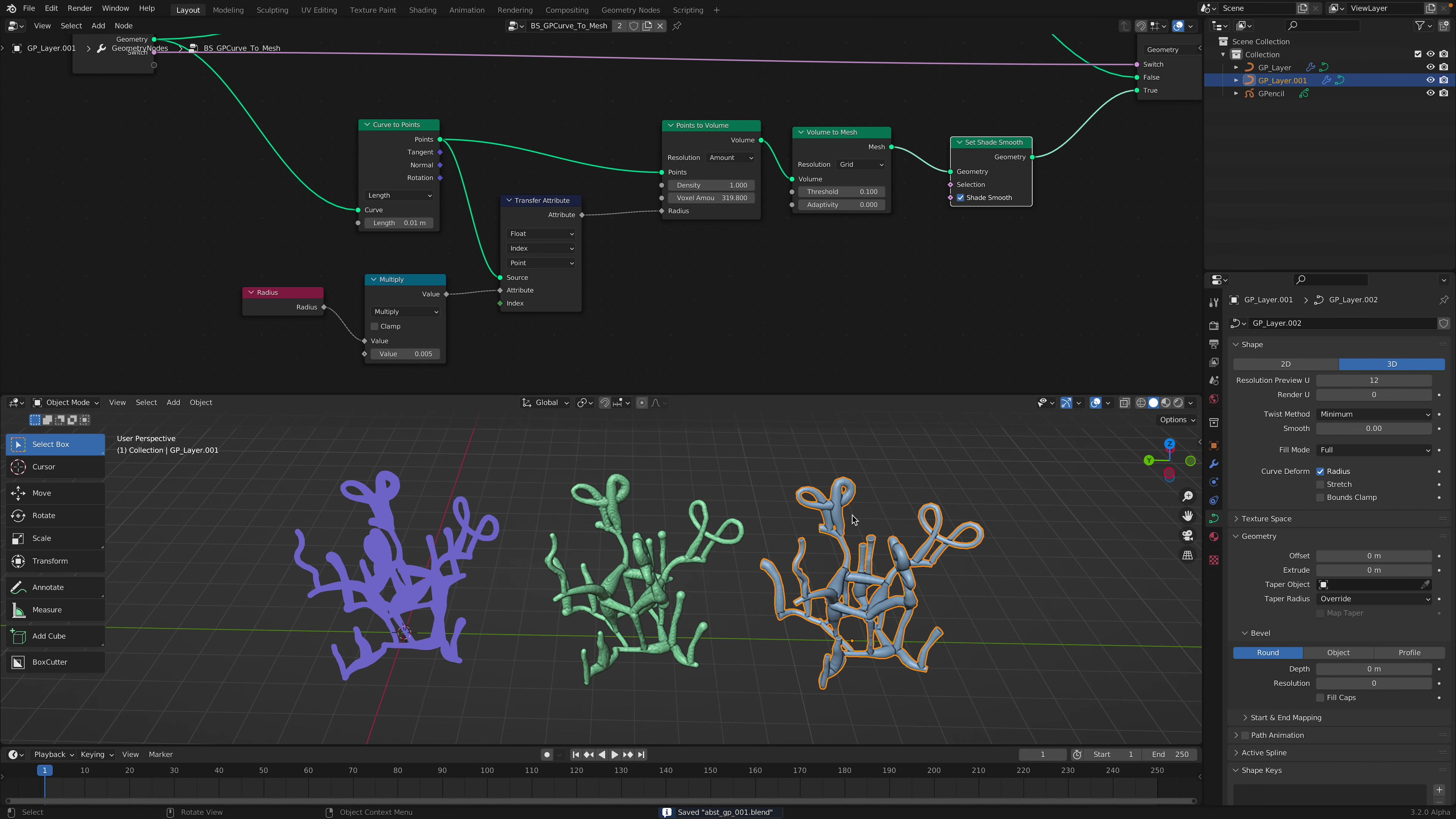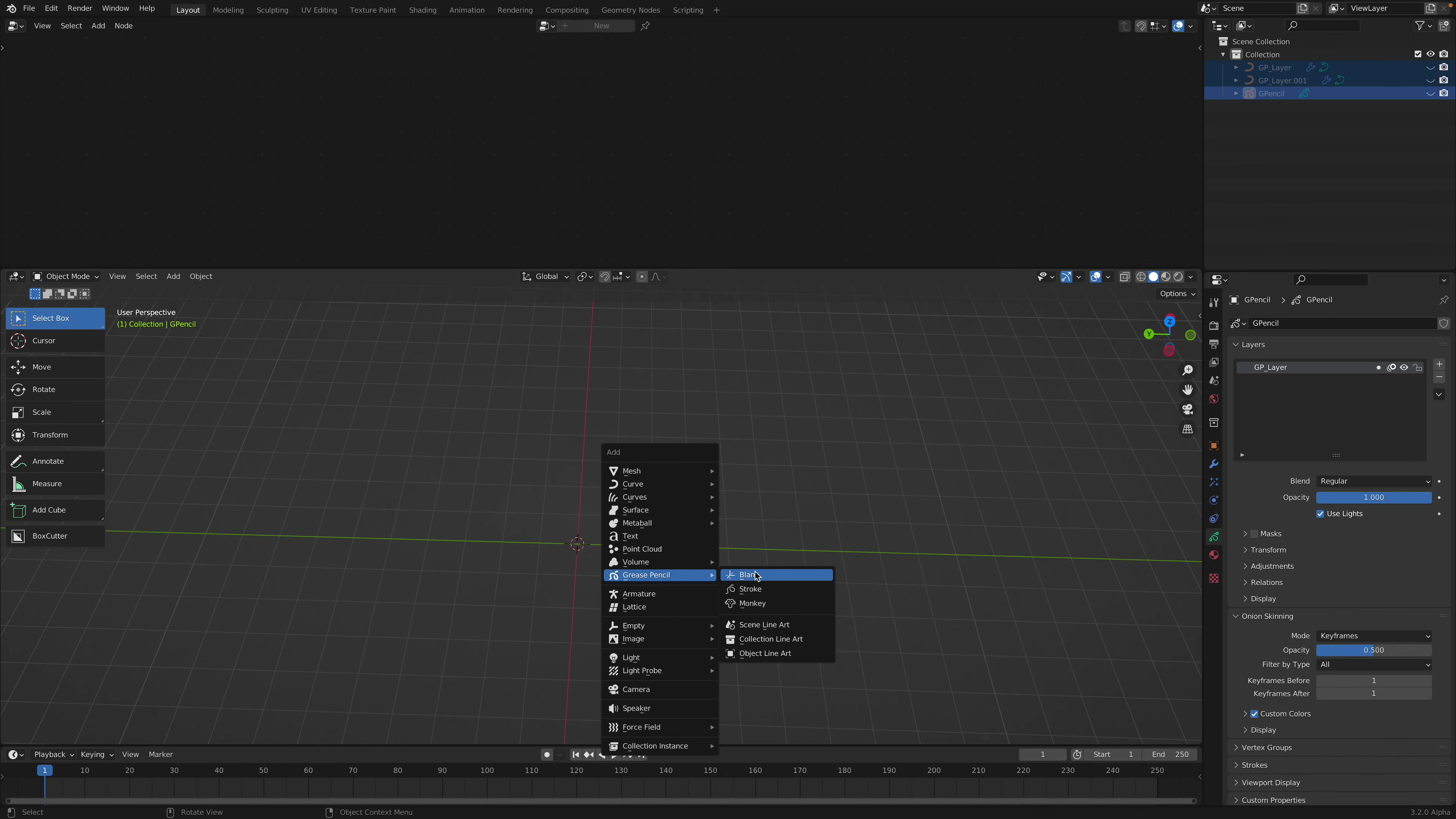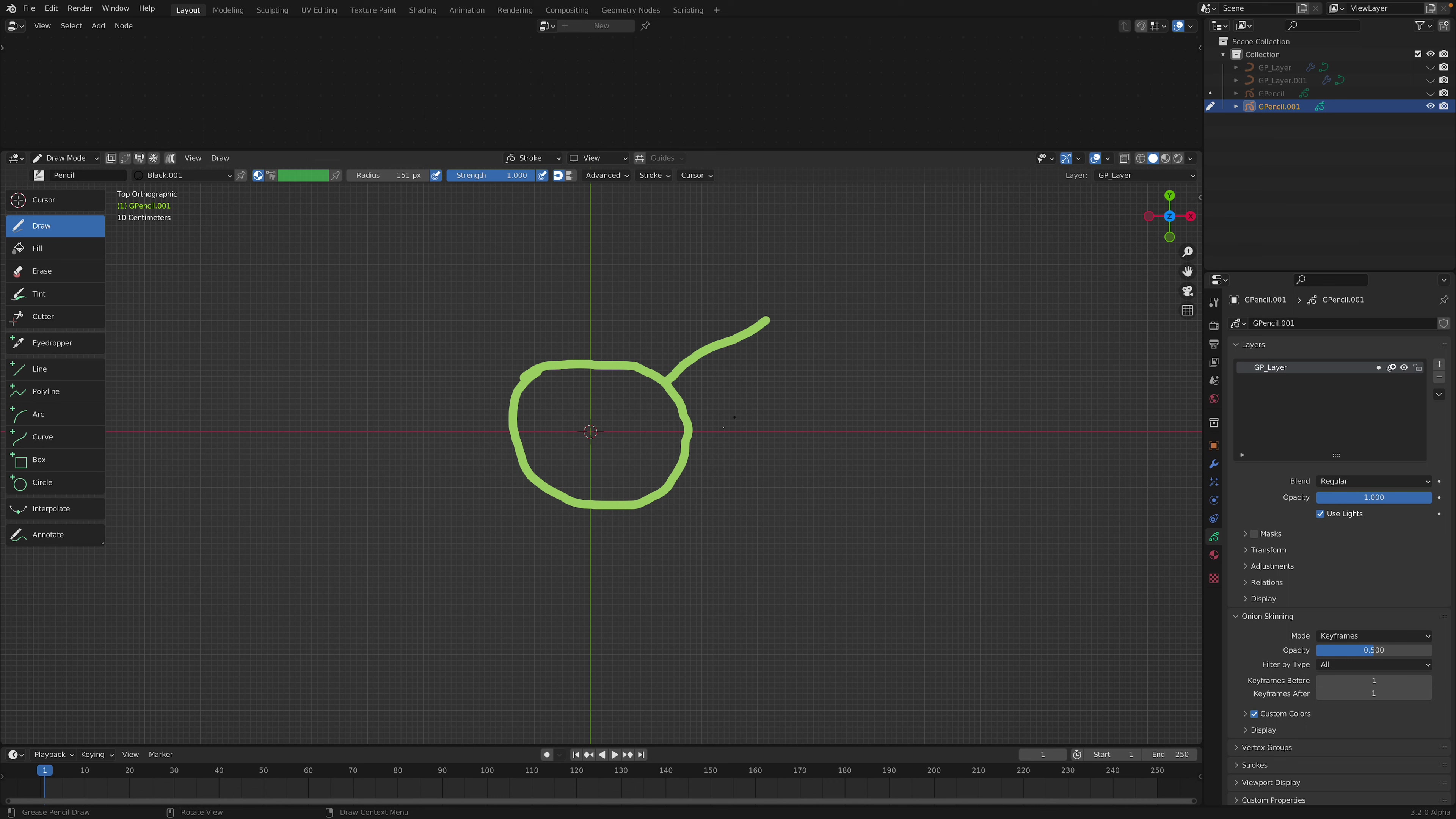So if you want to make a sculpt, for example, I'm gonna hide everything. I'm gonna Shift A and then create a new grease pencil blank. I'm gonna draw, and then right click, set the strength to 100% and radius somewhere somehow thick.